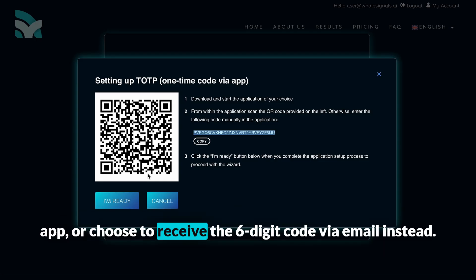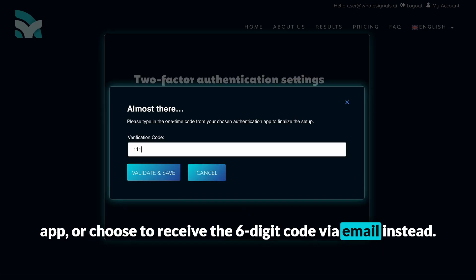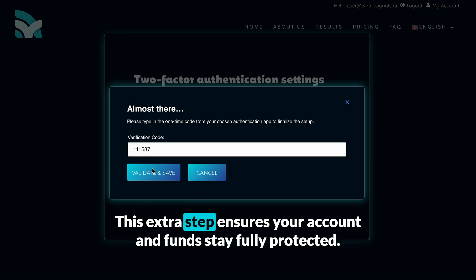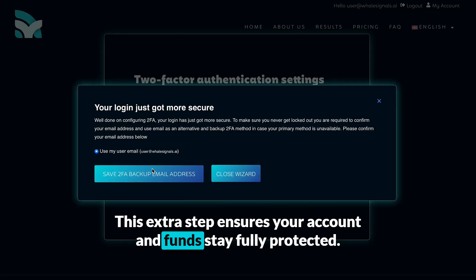Or choose to receive the six-digit code via email instead. This extra step ensures your account and funds stay fully protected.